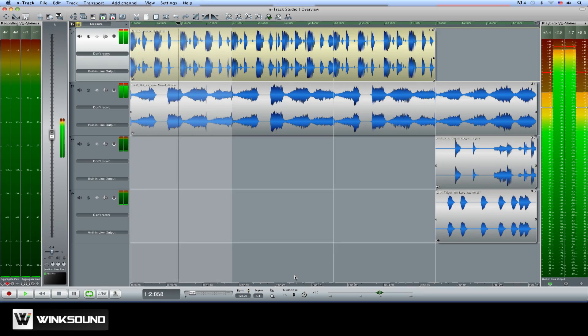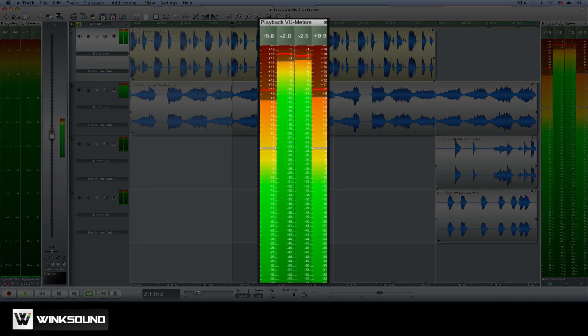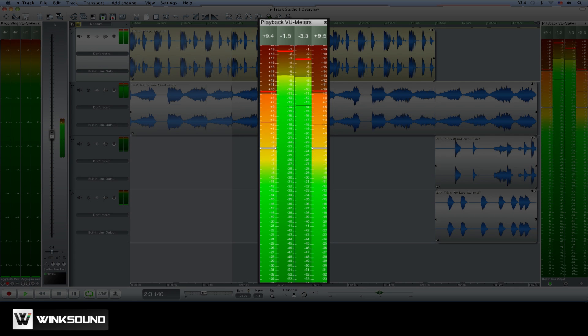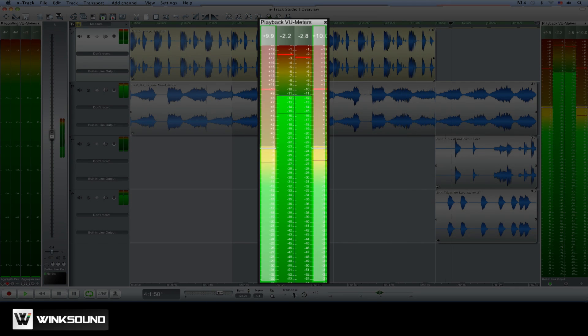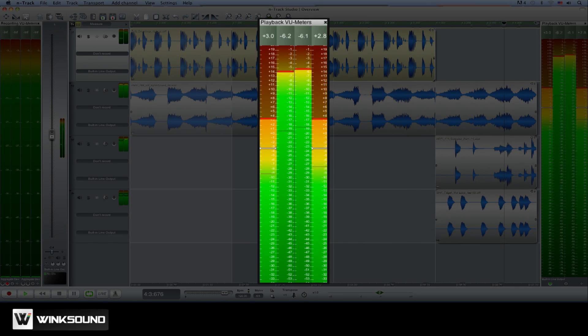To the right of the timeline you'll find the main output meter which measures the overall level of your session in both peak and RMS values.